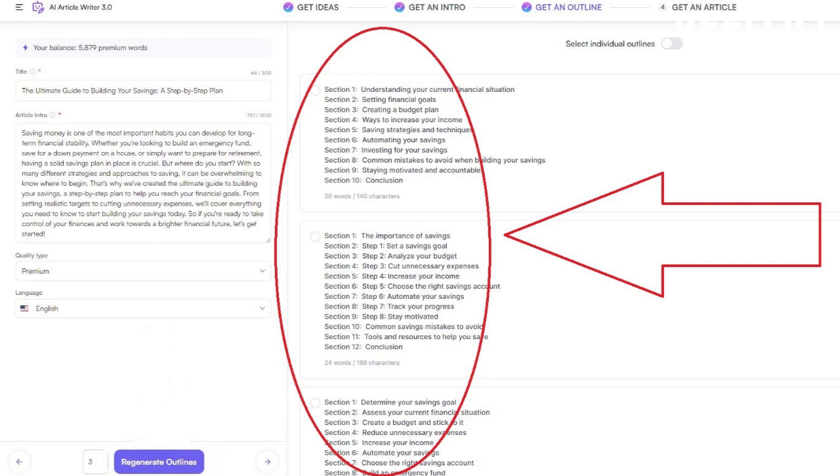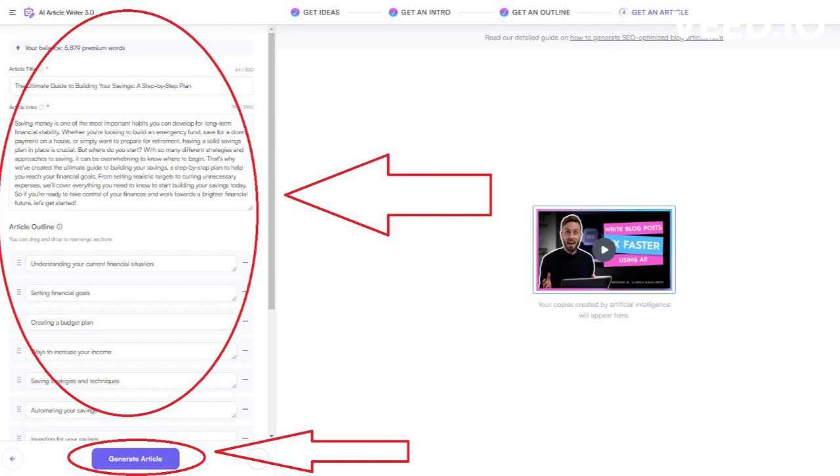Now, pay close attention. On the left-hand side, we got most of the job done. We have the headline, intro, and outlines.